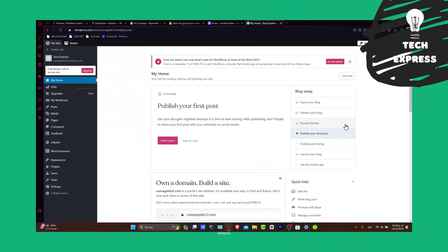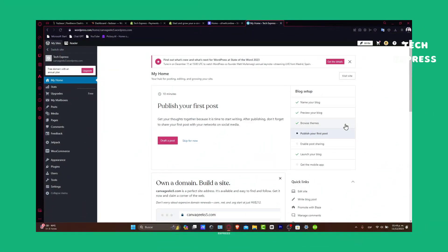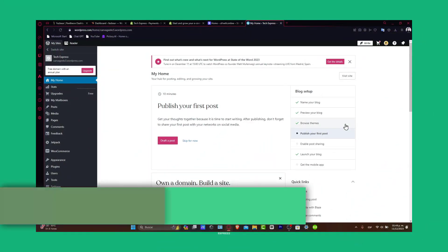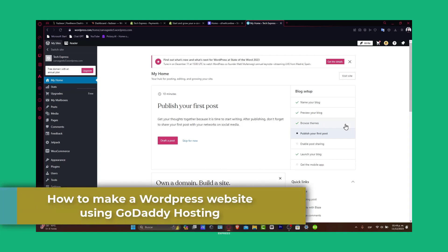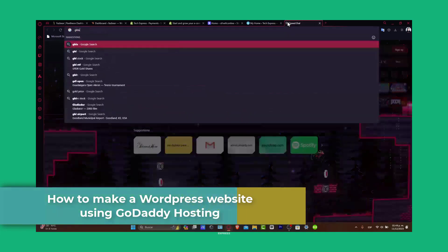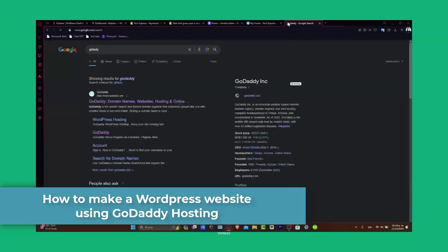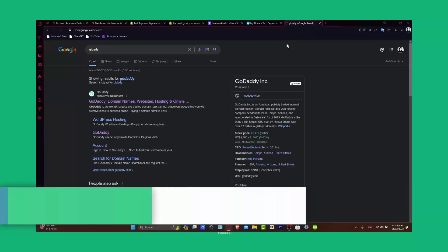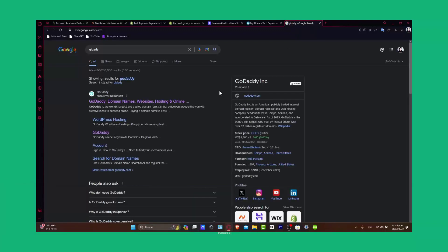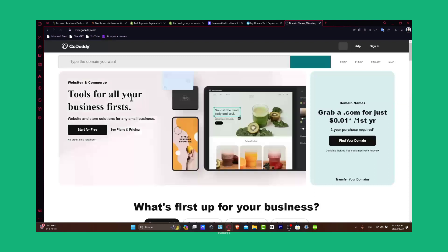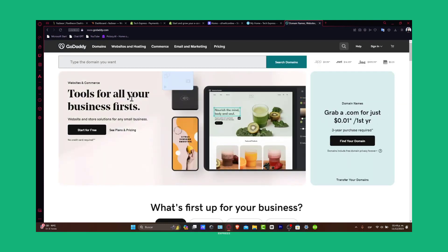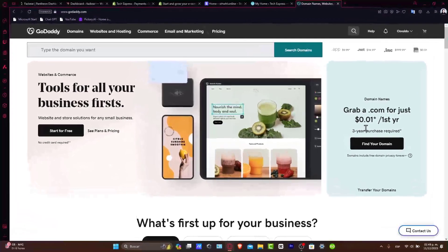Welcome back to Techpress. In this guide, we're going to be diving into how to create a WordPress website using GoDaddy in 2023. Whether you're starting a blog or setting up an online store, it's going to be really easy. Let's walk through each step to get your website up and running.